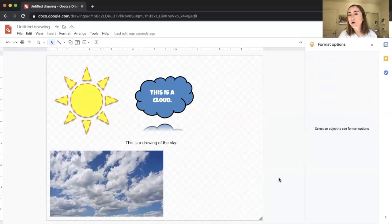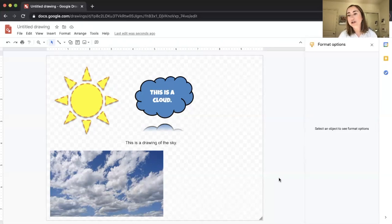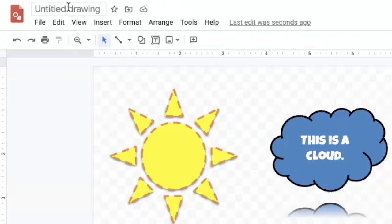Just like in Google Drive or Google Slides, there's a big Share button in the top right corner. You can click it, type in students' email addresses, and share the file that way. You can also export Google Drawings as images saved to your computer. First, I'll give this drawing a title — 'Sky Drawing' — and then go to File to export.